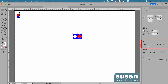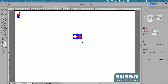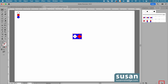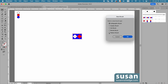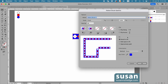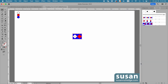Now I'll select the rectangle and the diamonds, come over to the properties panel, and click on Horizontal Align Center and Vertical Align Center. So now they're perfectly aligned and we're ready to make our third pattern brush. I'll come over to Brushes, down to the New Brush icon, choose Pattern Brush and say OK. We have our third pattern brush — let's call this 'diamonds' and say OK.